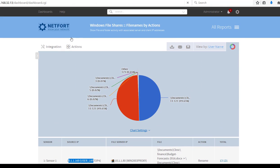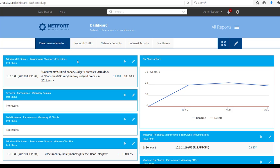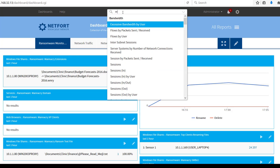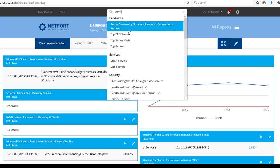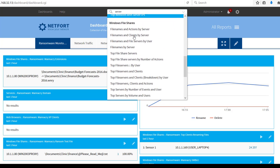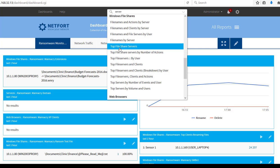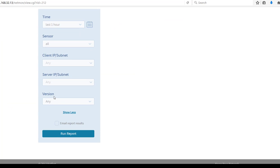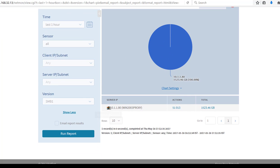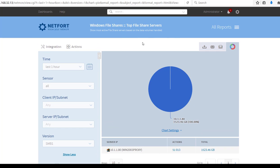If you have an older version of LAN Guardian and you don't have the ransomware dashboard, just type 'server' into the search bar. Scroll down to Windows File Shares and what you are looking for is 'Top File Share Servers.' Select that and in the version field choose SMB v1 and you should get the same result. Here it is — the same server. So if you don't have the ransomware dashboard, just use the report finder.